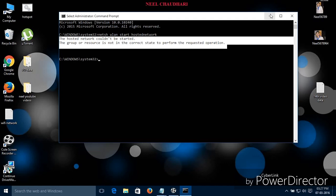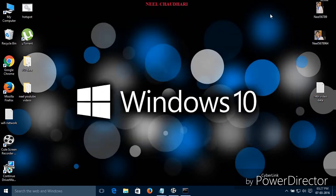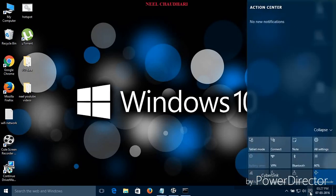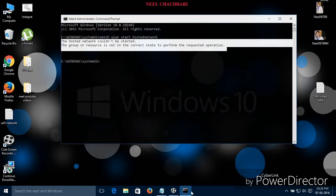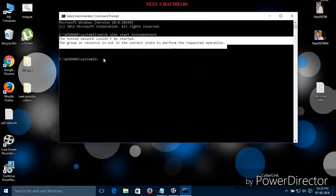First of all, check your airplane mode — that is, turn off your airplane mode. Let us go over here. Over here you can see the many options. Over here you can see the airplane mode. Just turn off that. And again try to run that command.